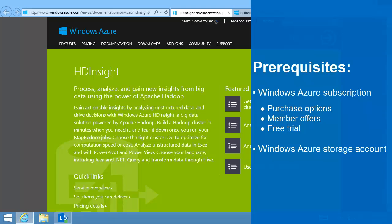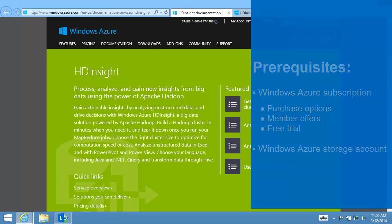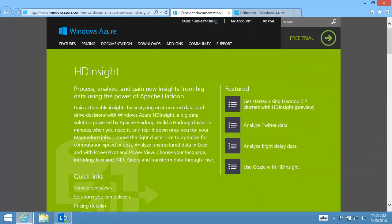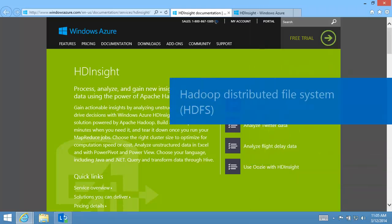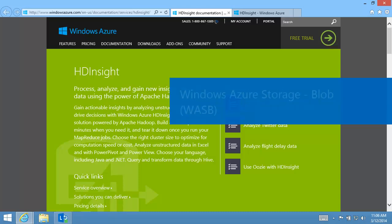If you don't have a subscription, you can get a 30-day free trial. Hadoop clusters use the Hadoop Distributed File System, also called HDFS. HD Insight implements the HDFS on Windows Azure Blob Storage. It's called Windows Azure Storage Blob, or WASB.